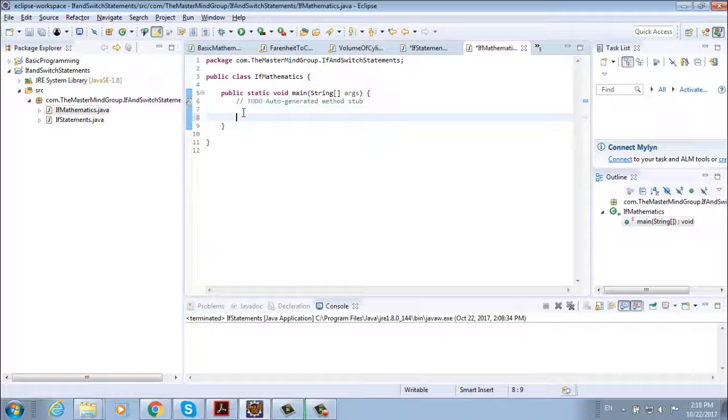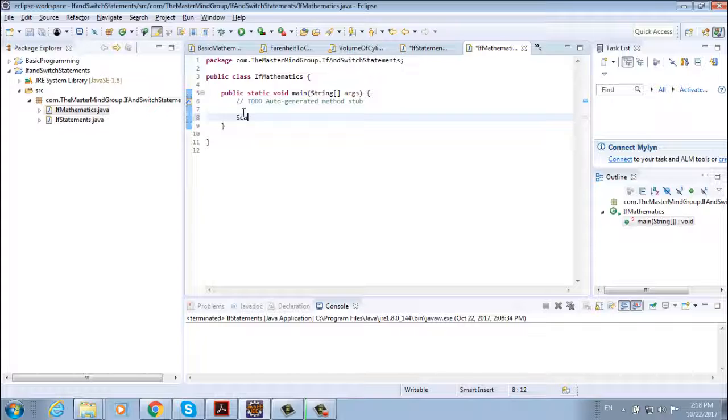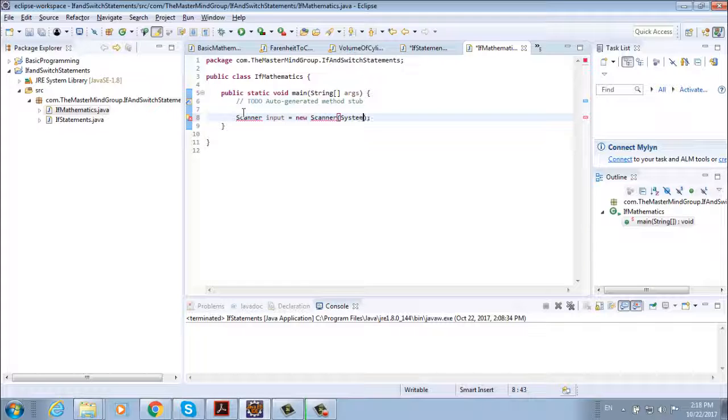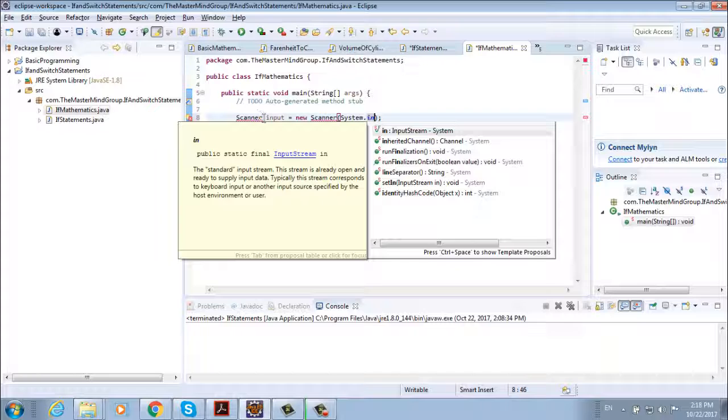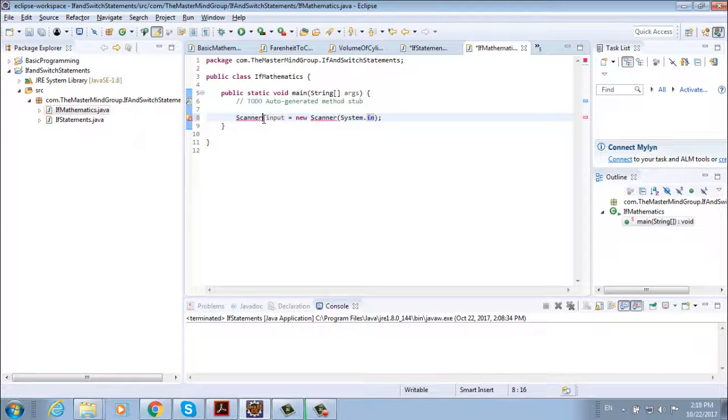Now, as we have said, the user should provide a sign, either plus or minus. And how we're going to do this? With a Scanner. So Scanner input equals new Scanner and then system.in. Now we need to import the Scanner.